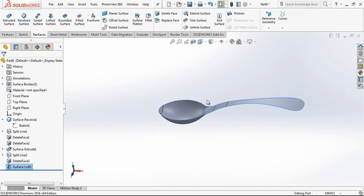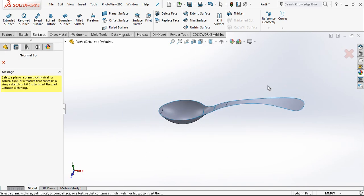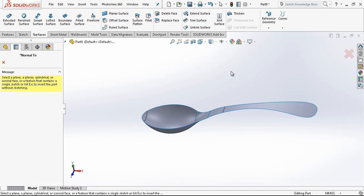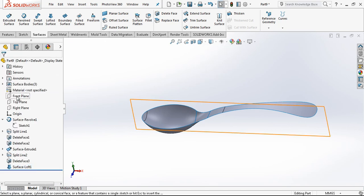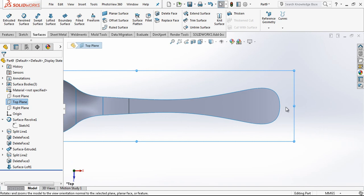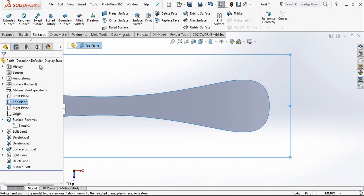This is quite easy and I think it will be nice to create one hole to hang our spoon somewhere.